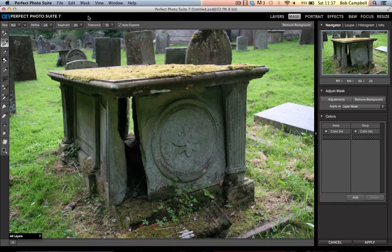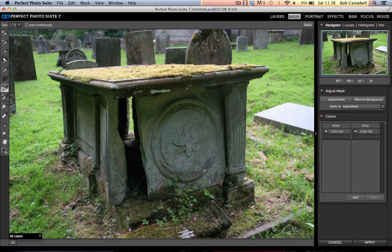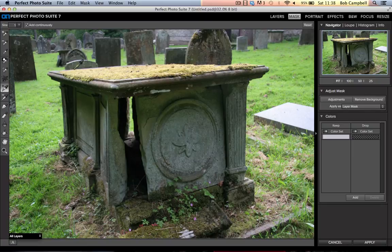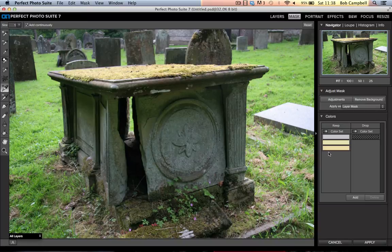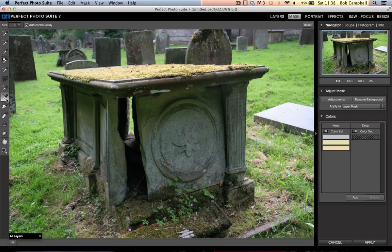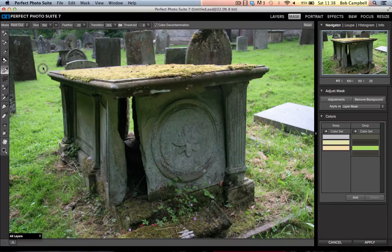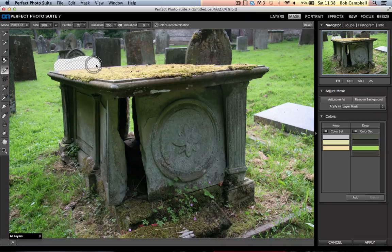Obviously there are other ways of making the mask. One of my all time favorites is the ability to keep and drop colors. If I click on the keep color eyedropper and select some of the colors along the top of the tomb, then you see them appearing in the keep palette. I've got some nice bright buttercup-y yellowy colors and a nice light gray. Let's go down to the little drop pipette tool and drop those pictures of the darker stone and the green of the grass.